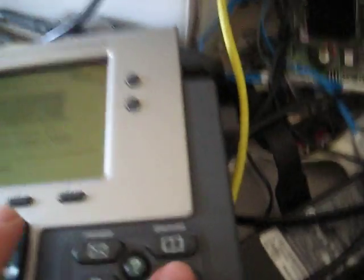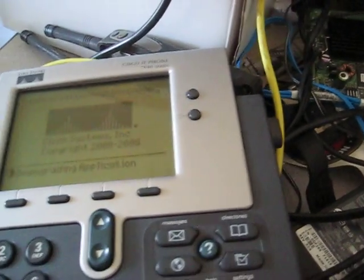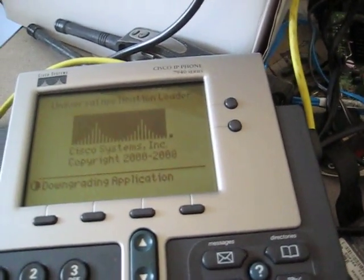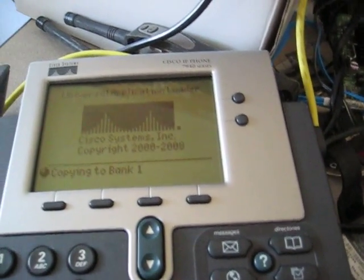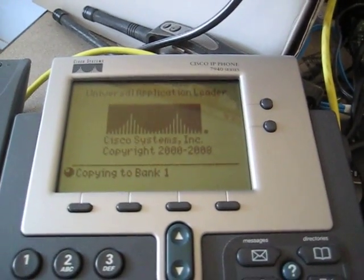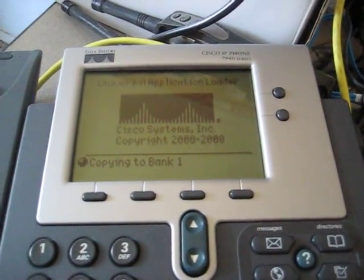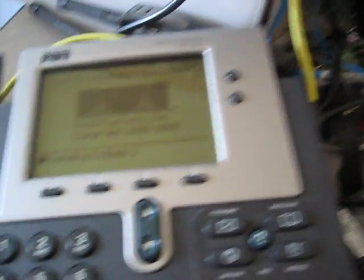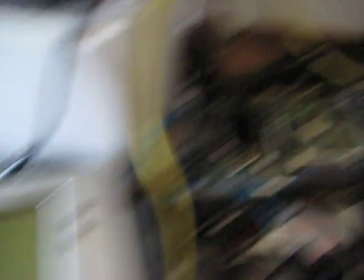So now that the server's running, I've got my laptop set up as 10.10.10.1 with a 24-bit mask. We'll just restart the phone. Star six. Whoa. It did it all by itself. I didn't even have to reboot. So it looks like it's copying the firmware. Copying to bank one.